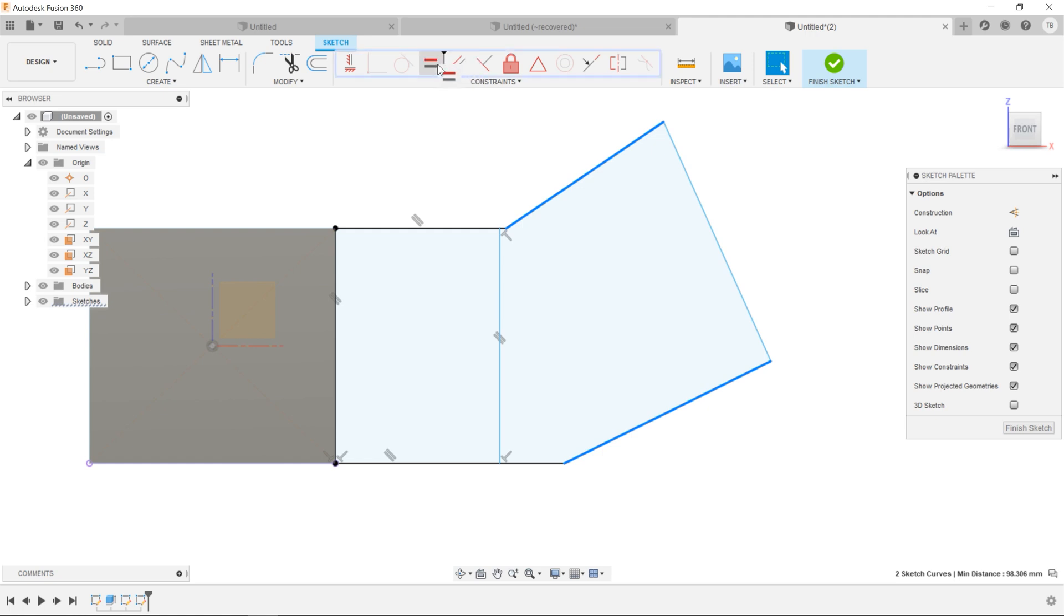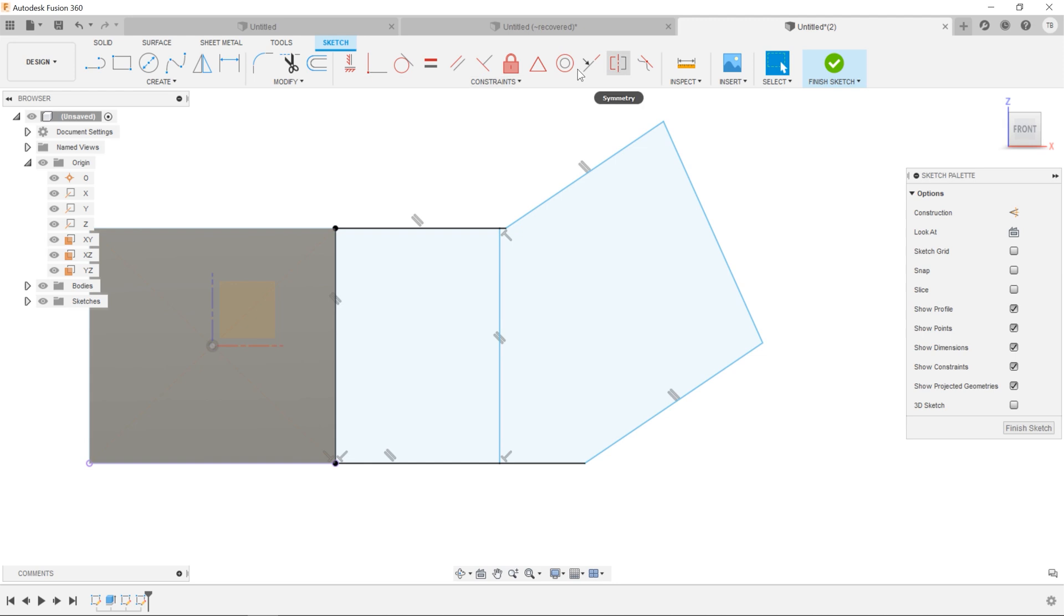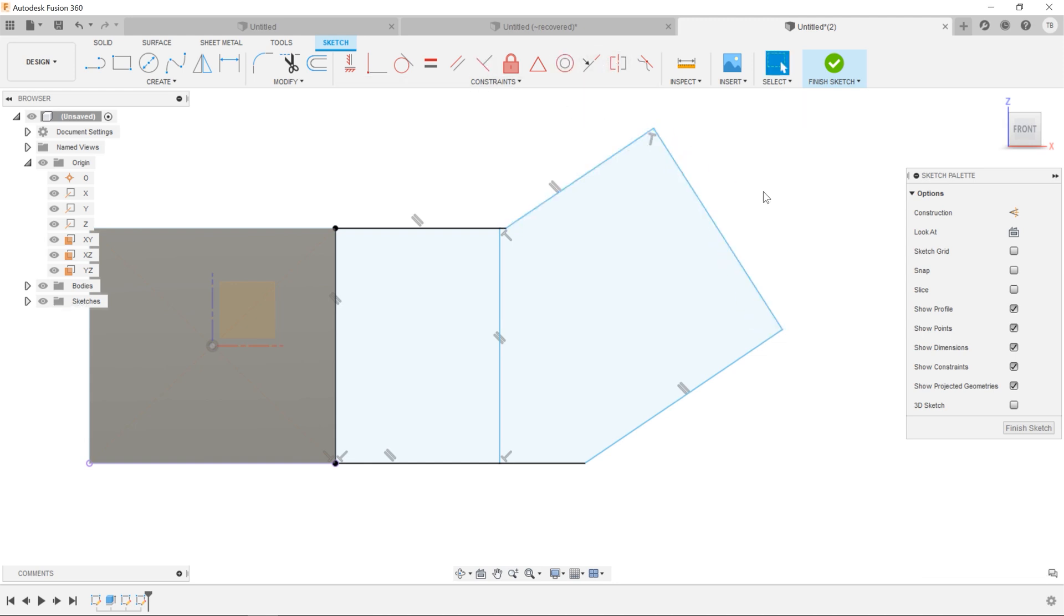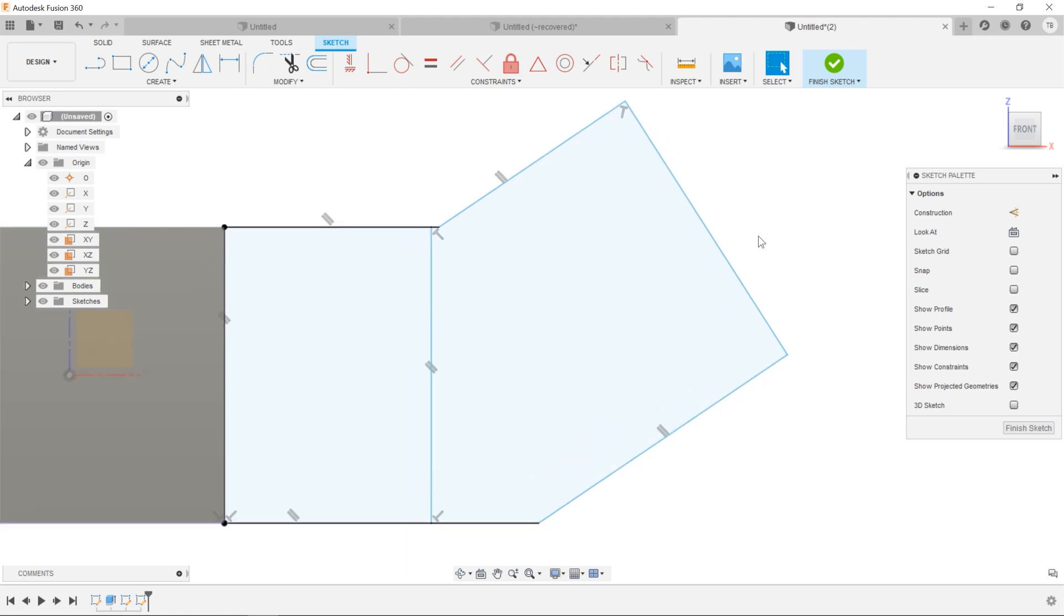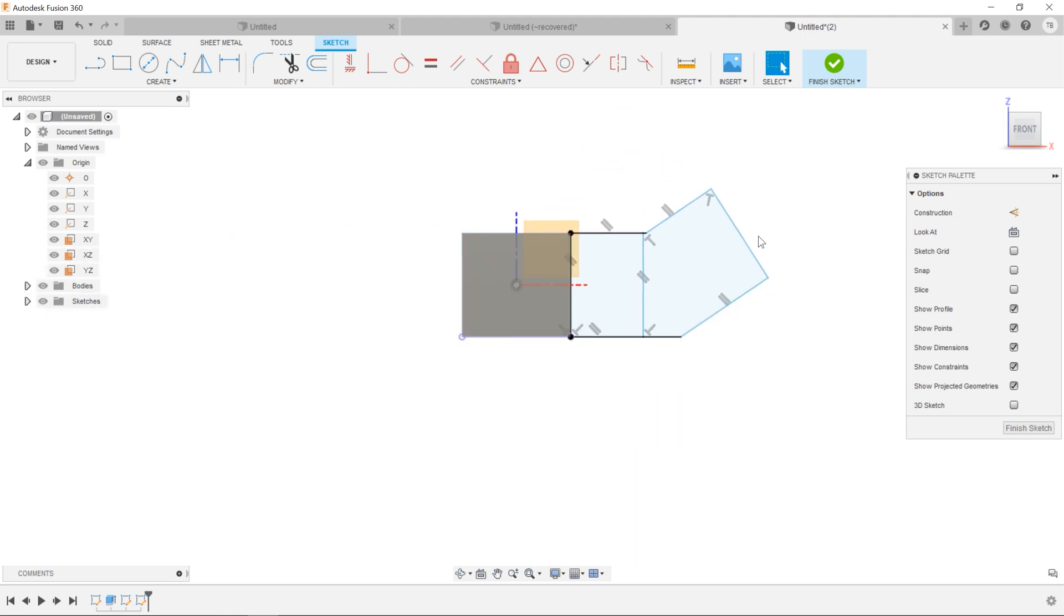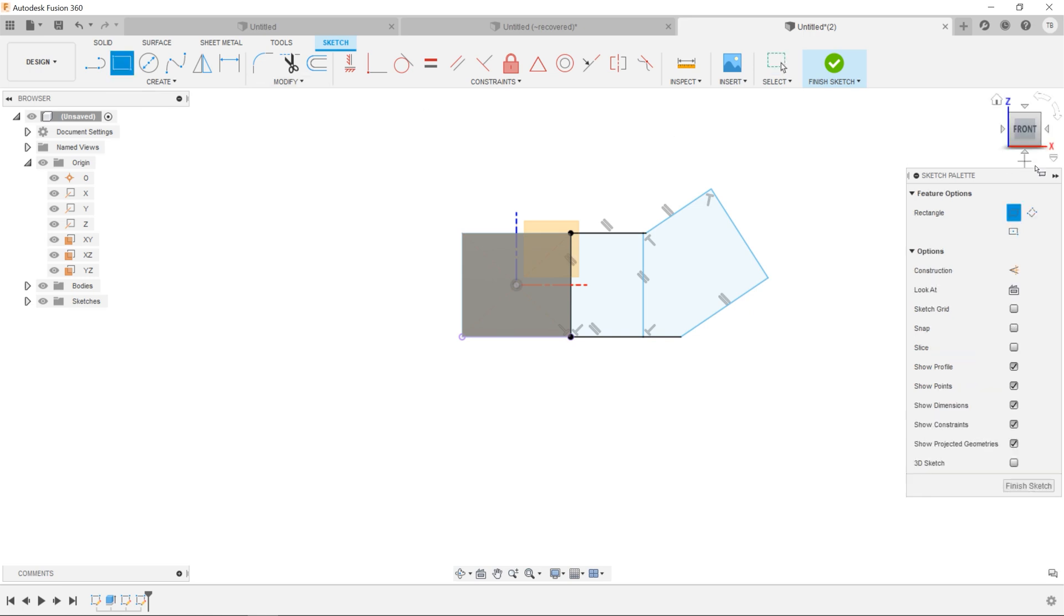So same thing when you need to align to something that's off at an angle, that's where that three-point rectangle is awesome.